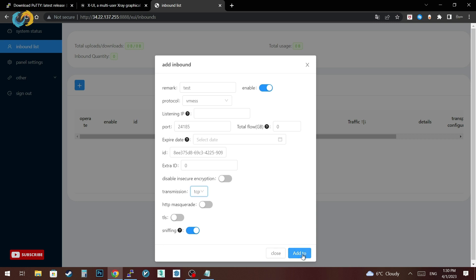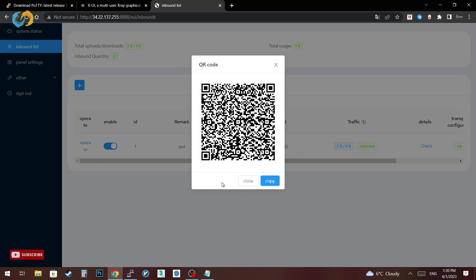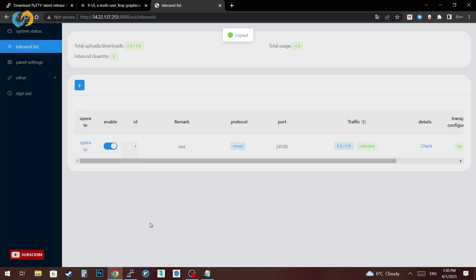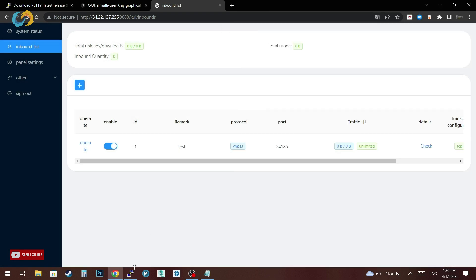Let's test our server to see how it's working. After we create our account, click operate then QR code. You can import your account with the QR code or just copy the code to import in your client applications.